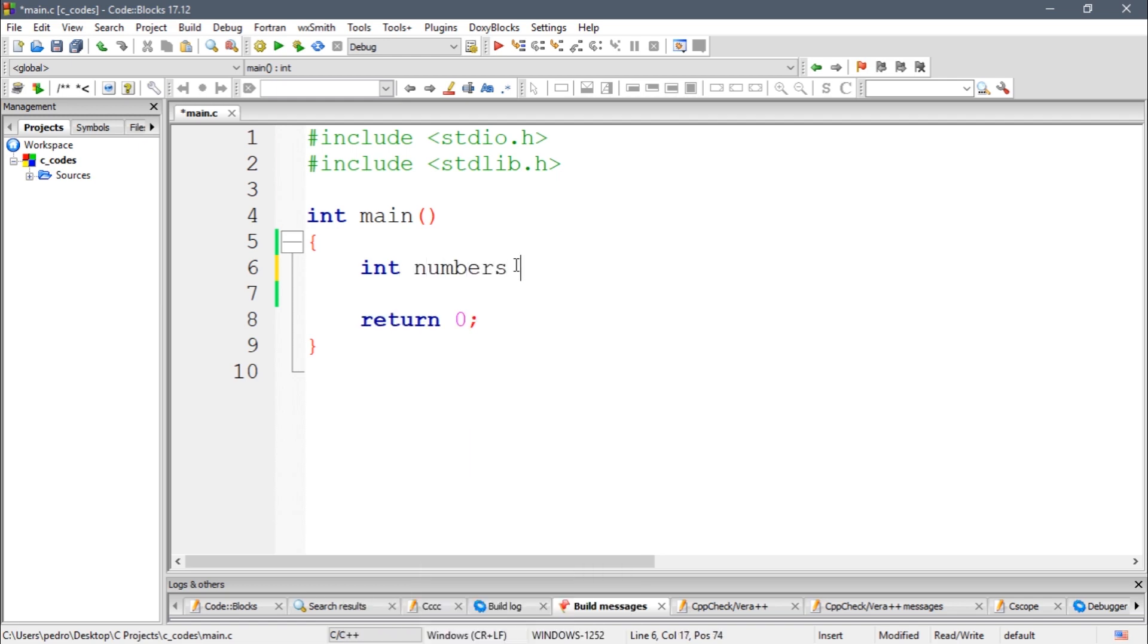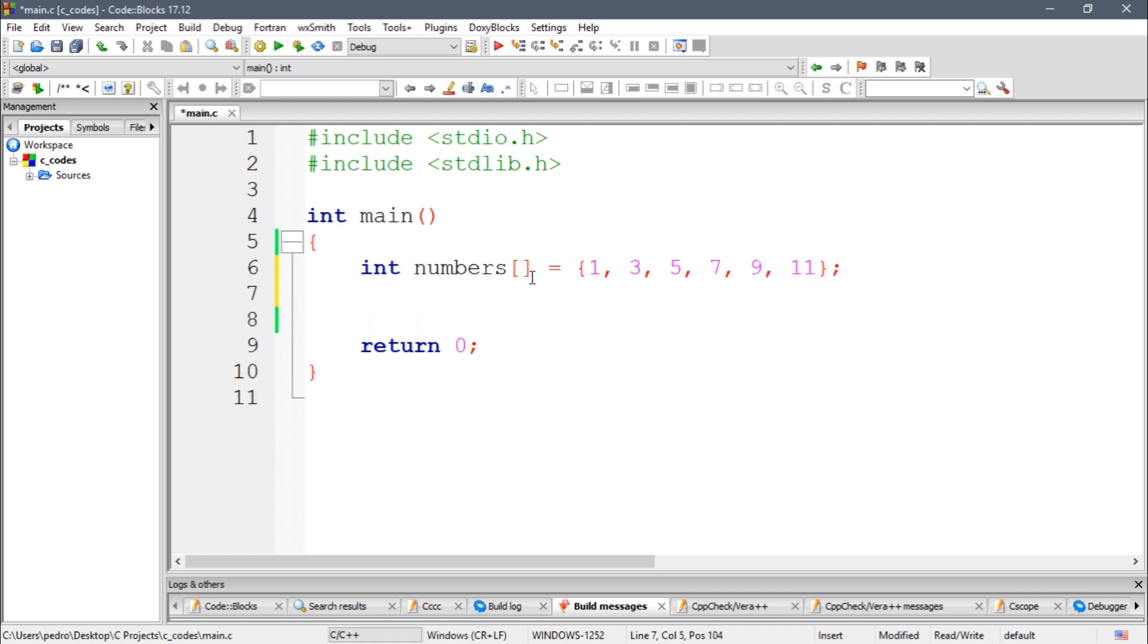I'm gonna initialize this array with some numbers such as 1, 3, 5, 7, 9, and 11. So I don't know how many numbers there are in this array and I need to write a statement to get the number of elements of this array.